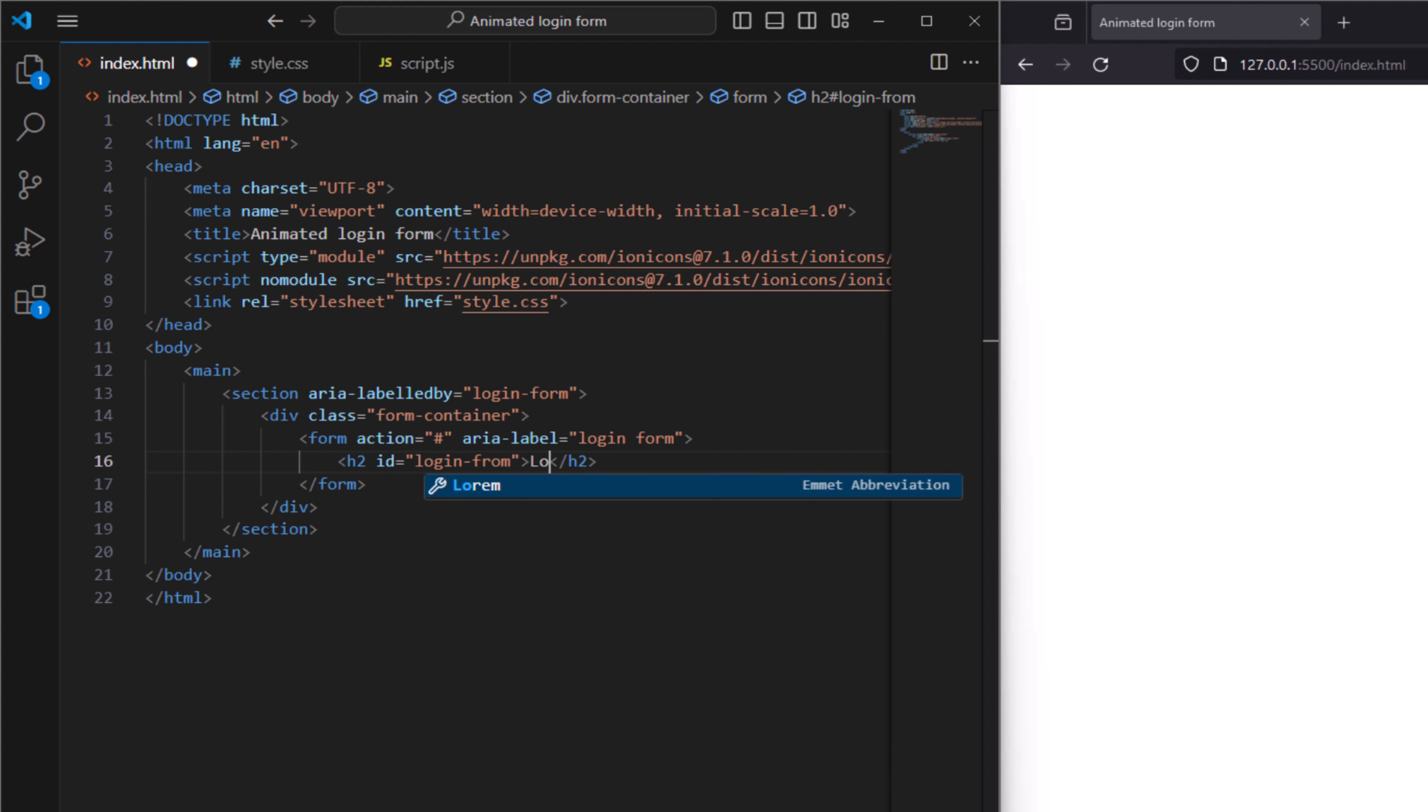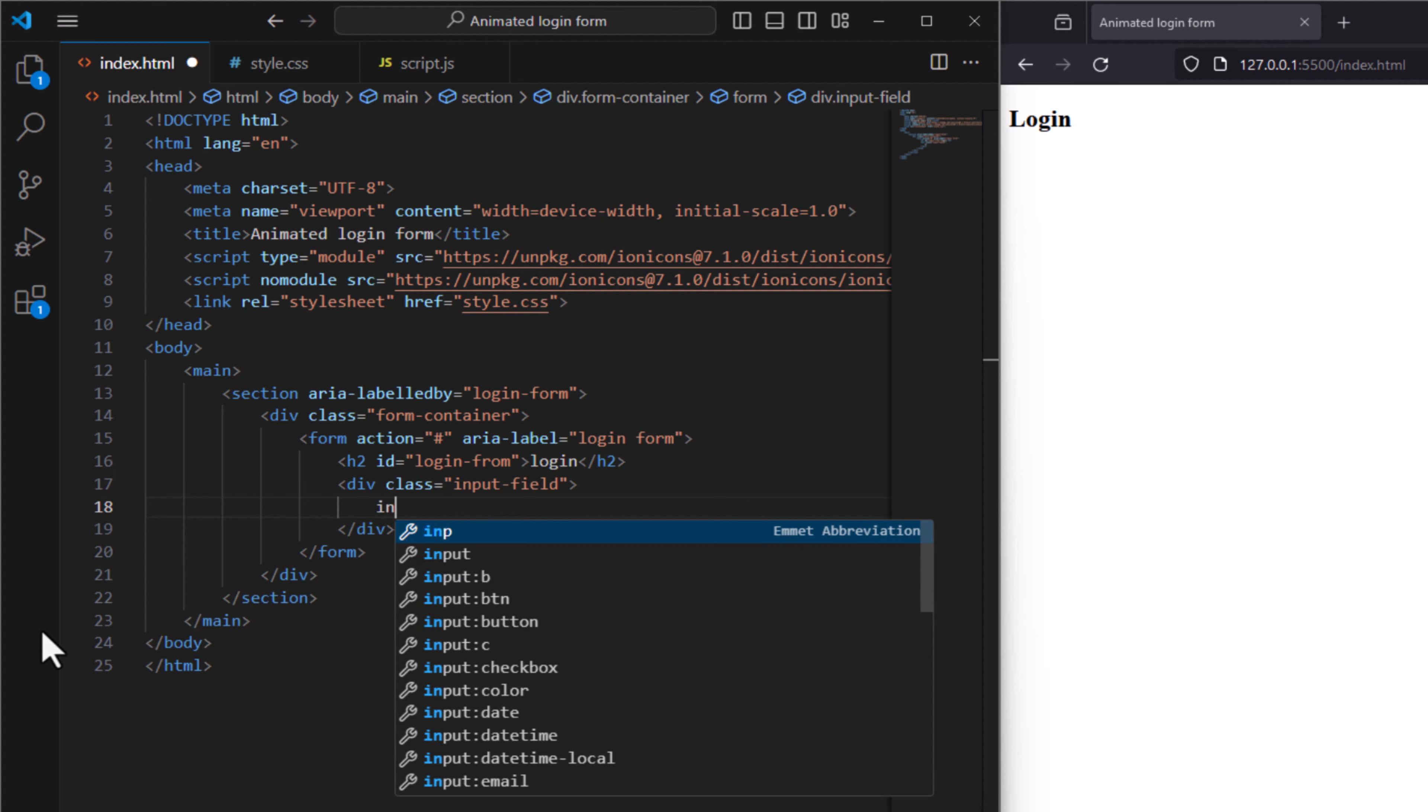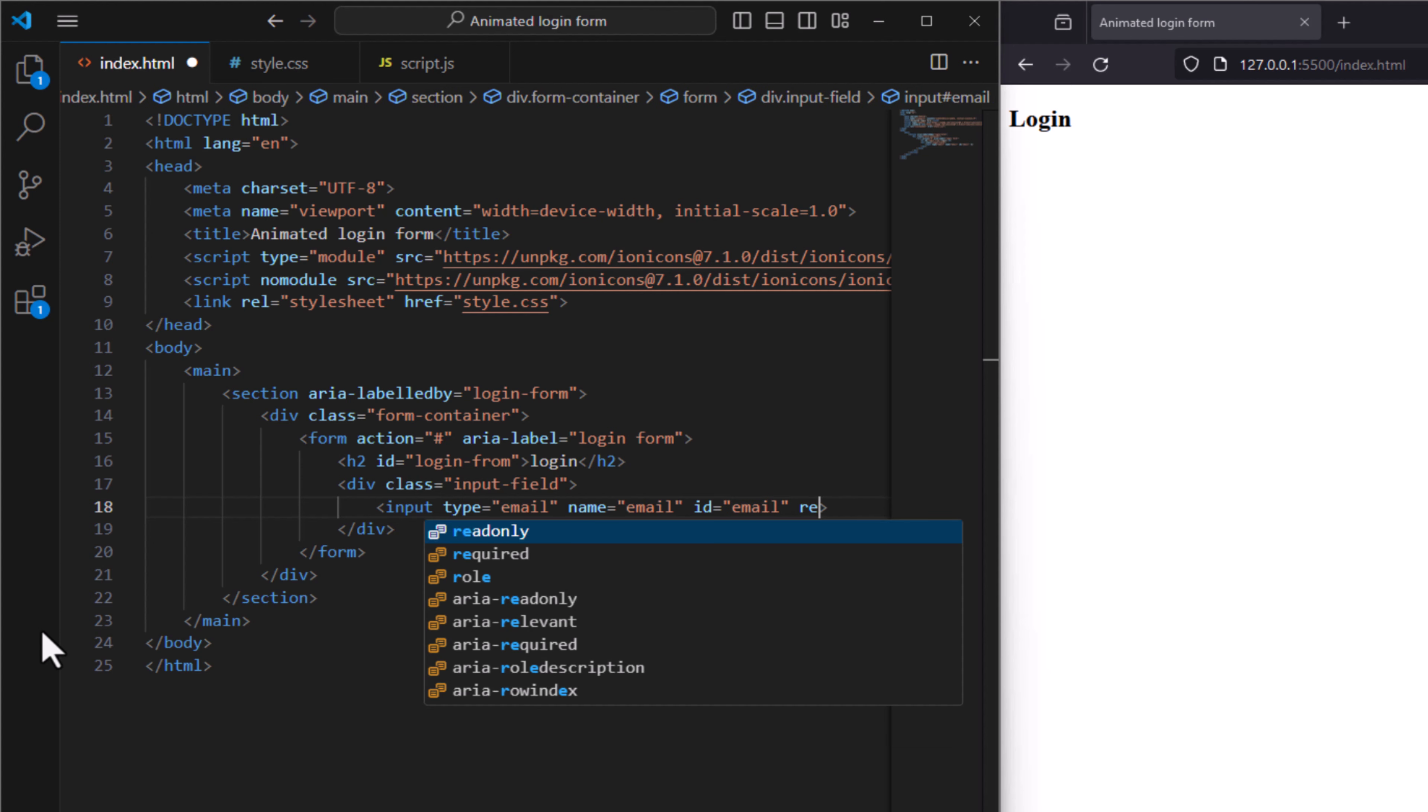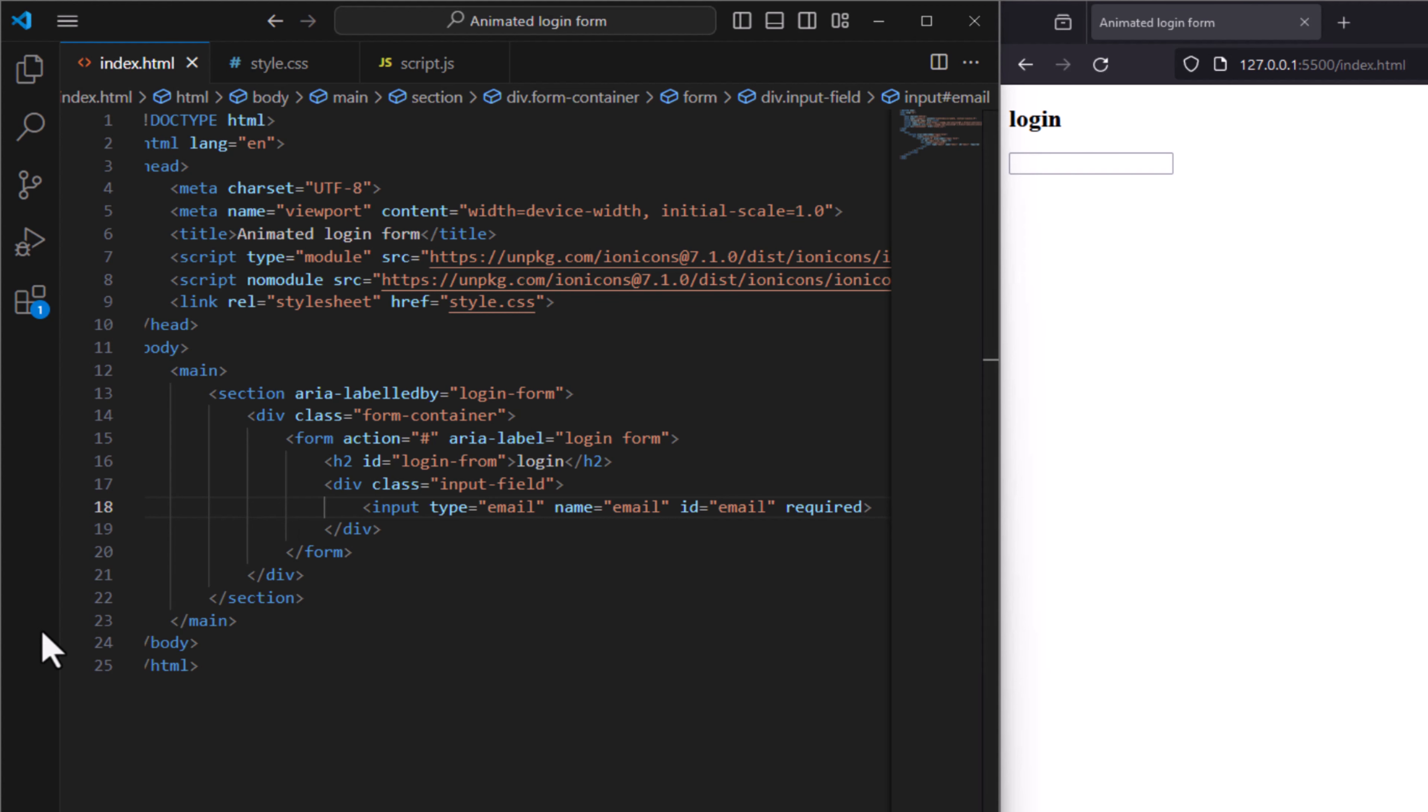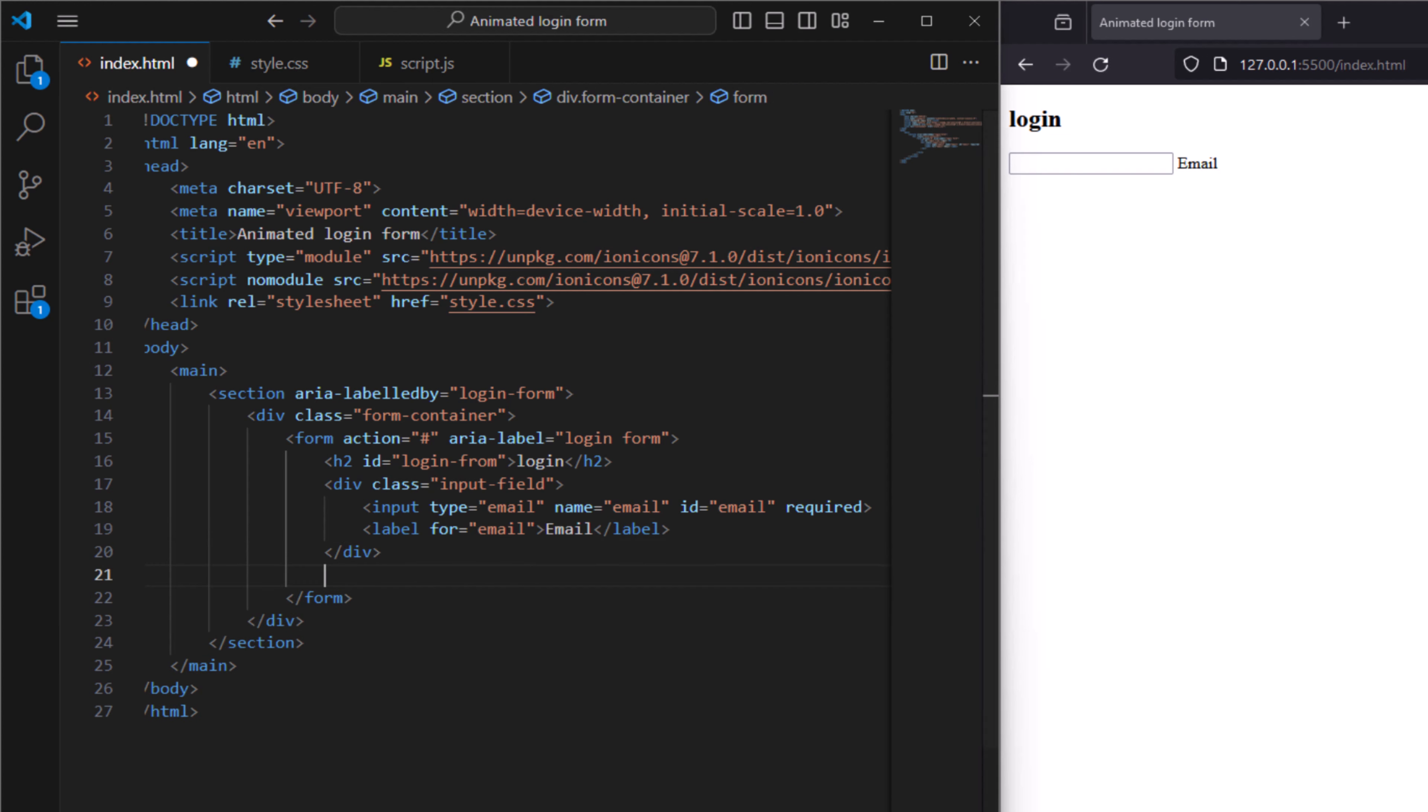Now let's create a class and name it input field. For the input here we want first for email, type email, and to have name email as well, and to have ID email as well. Make it required when we try to submit without filling to give us alert that you need to fill the information. And this to have a label for email and name it email.